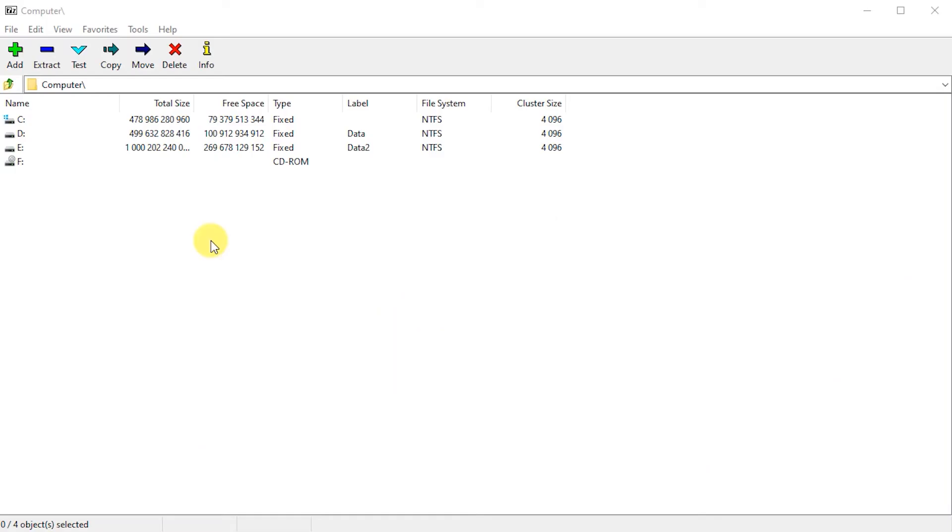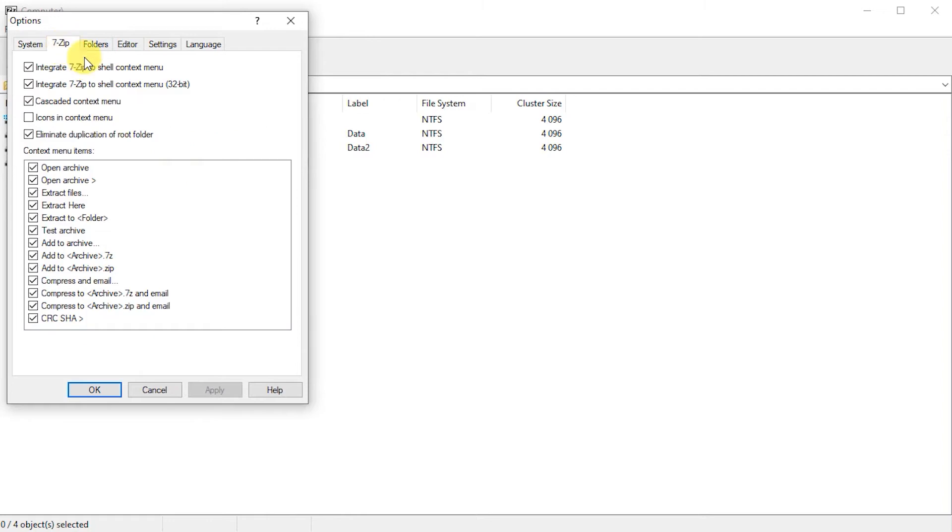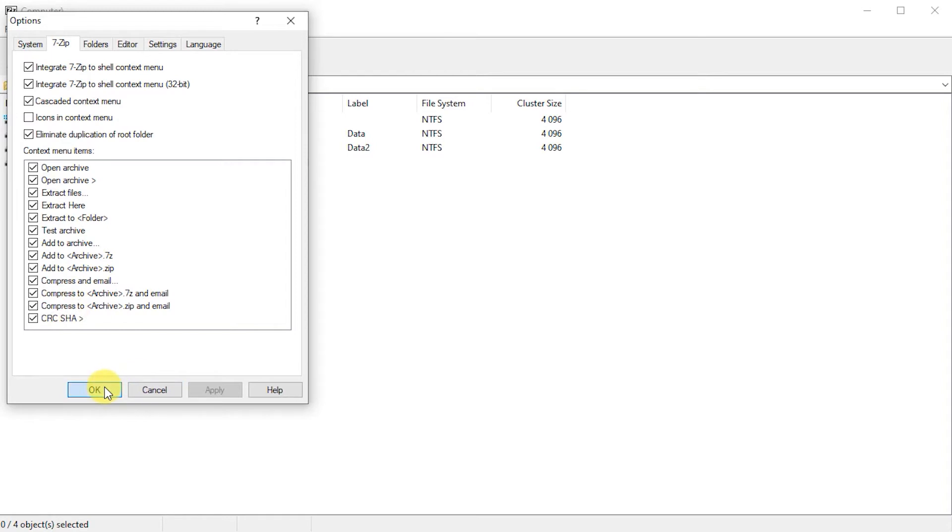So once that's installed, open up the app and then we'll check a couple of settings in the tools and options menu on the 7-zip tab. So just make sure you have the context menus turned on and the cascading context menu. And then the various settings here all ticked. So OK that.